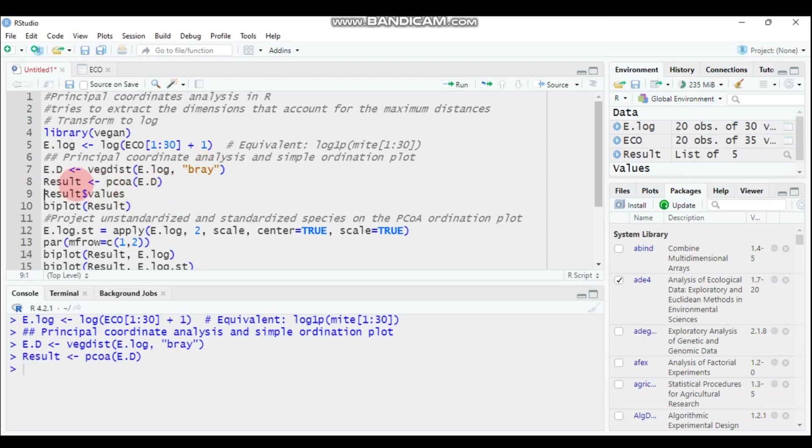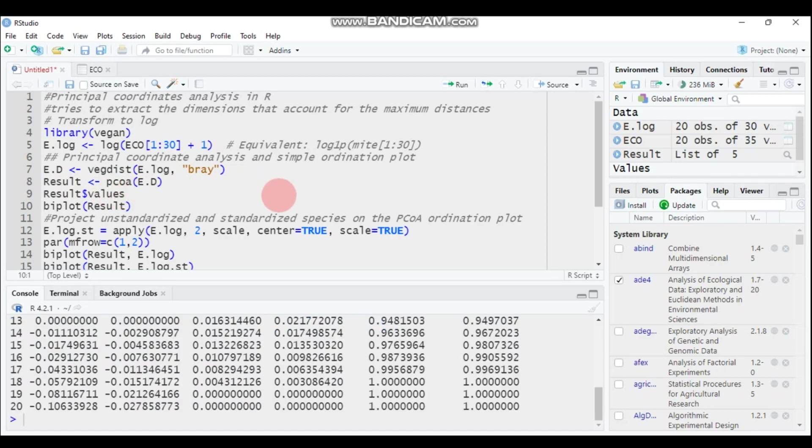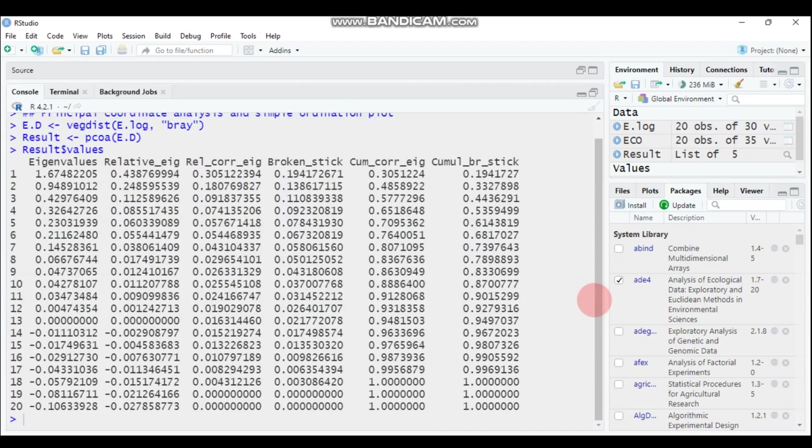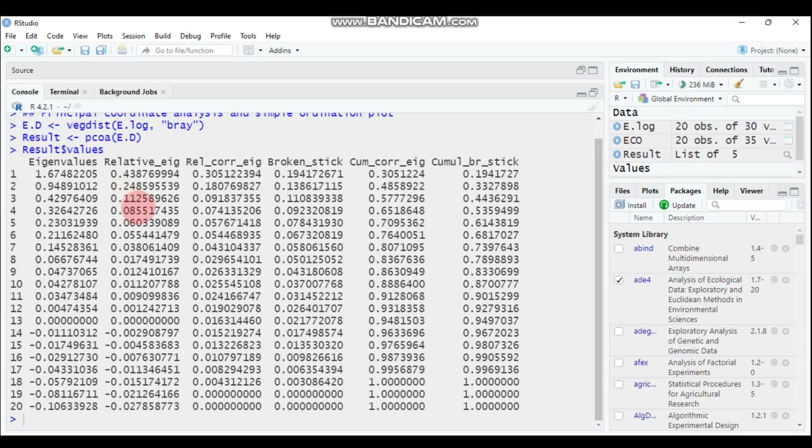Then you will get different result values like eigenvalue, even after the correction using different methods. Here is the eigenvalues. It contains all eigenvalues that are positive, negative, as well as null. Here is a relative eigenvalue, and here is a corrected relative eigenvalue, etc. You can get this result.